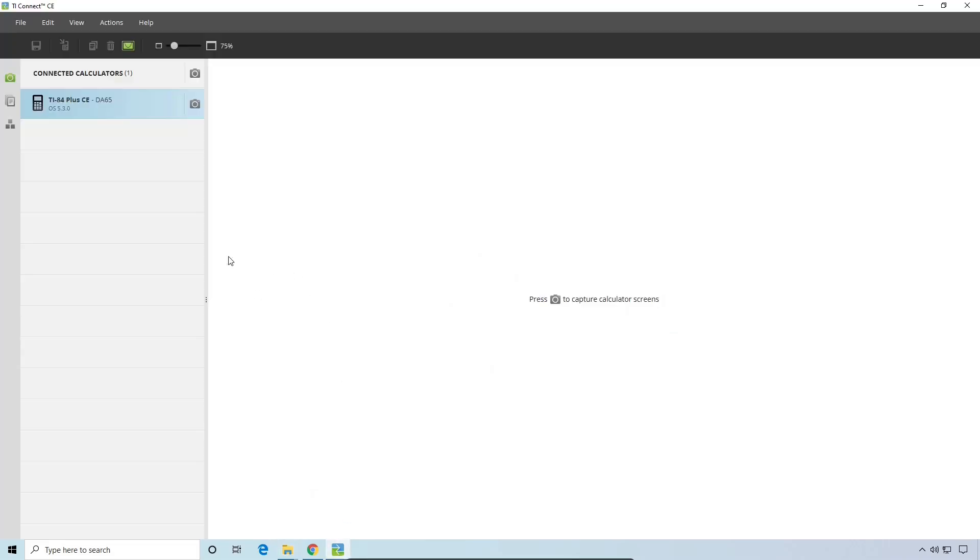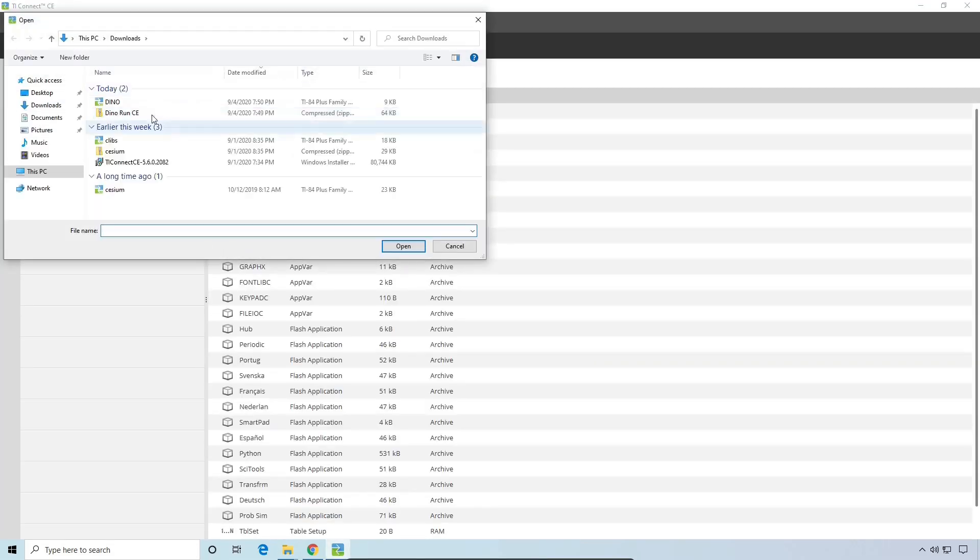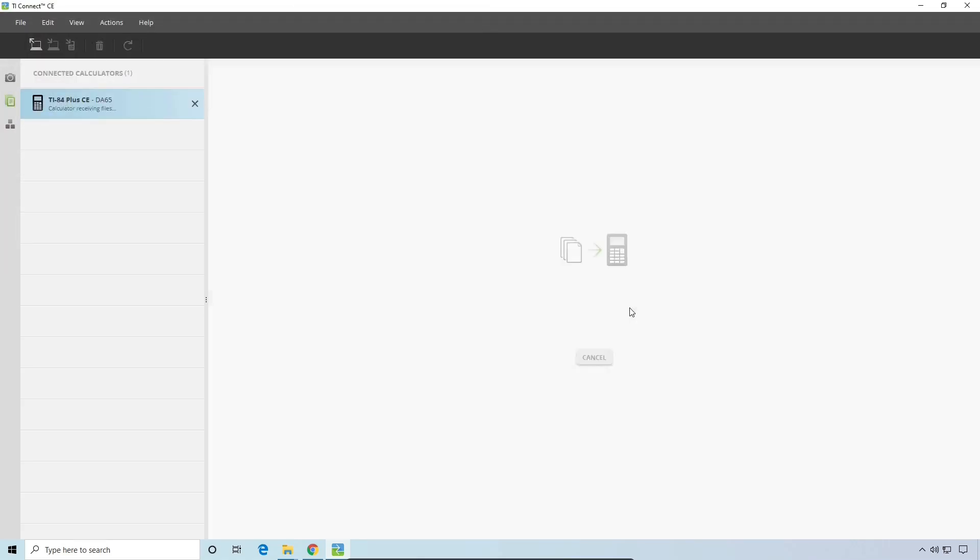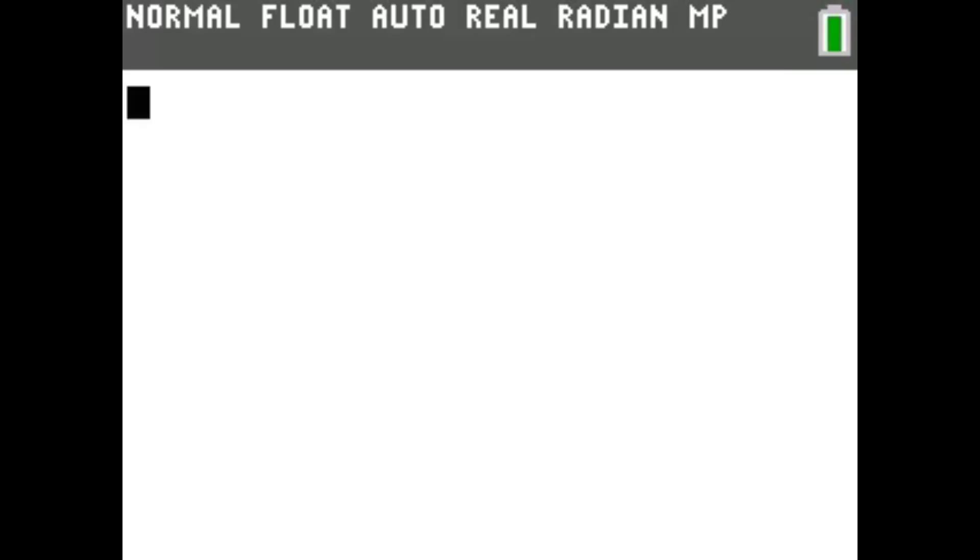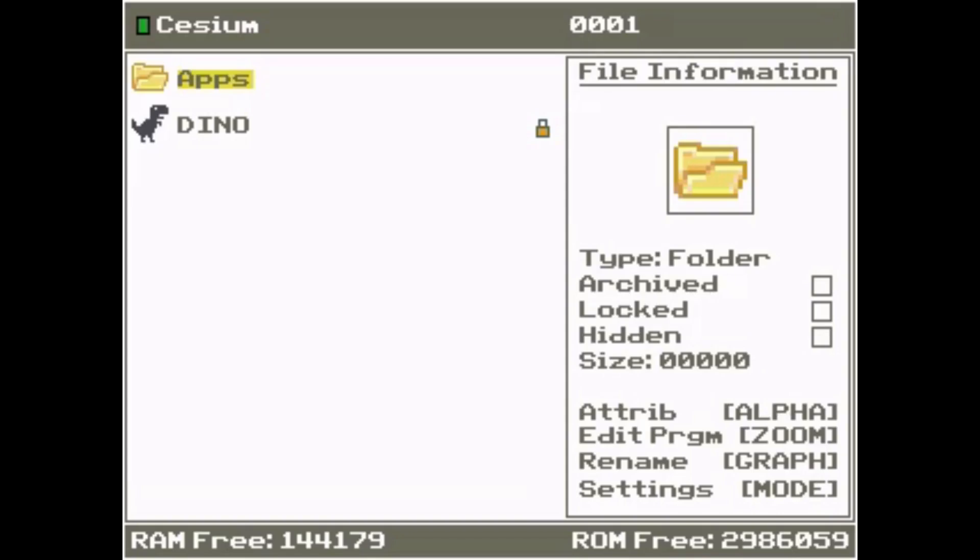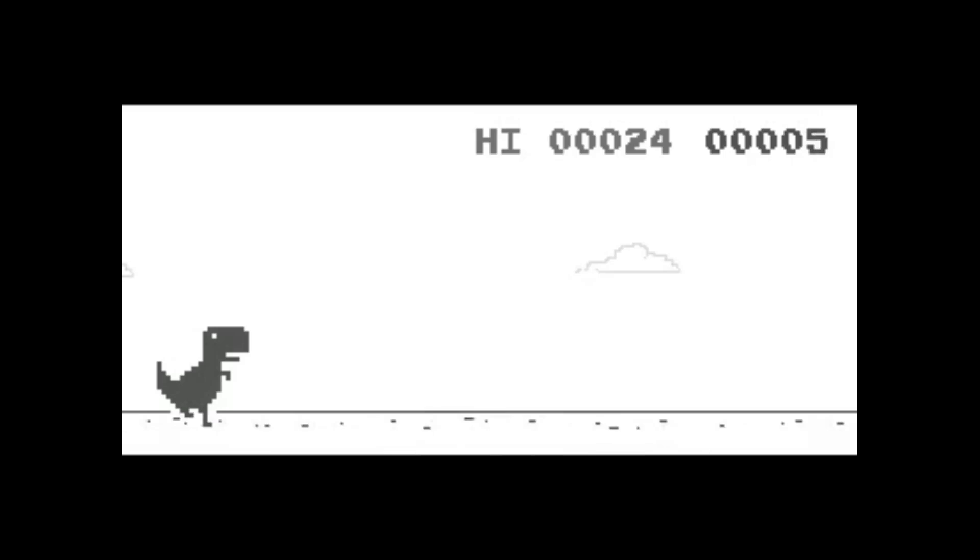Now, you can transfer it to your calculator in the same way as before using TI Connect. Now, if you open the Cesium menu, you can see the Dino Run is in the program list. Just press Second or Enter to open it.